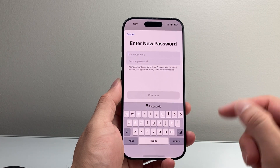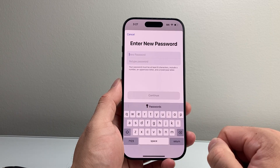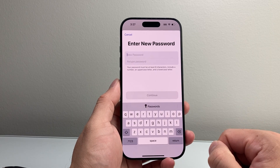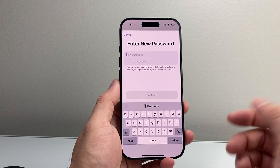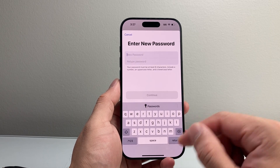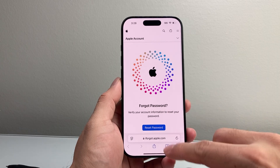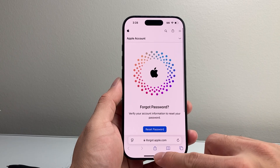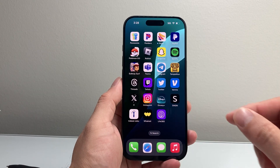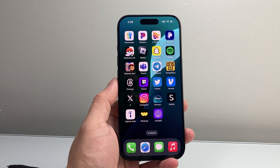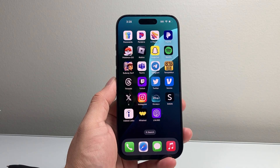So those are different ways to reset your Apple ID password if you forgot it. I hope this video was helpful — if so, please consider hitting the like and subscribe button for more tips and tricks for your iPhone. We'll see you guys next time.